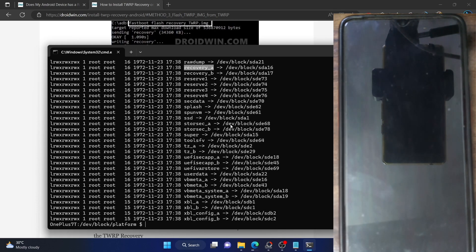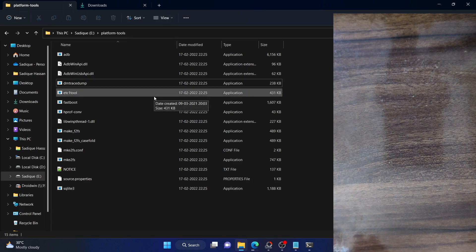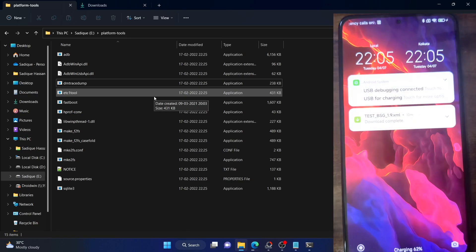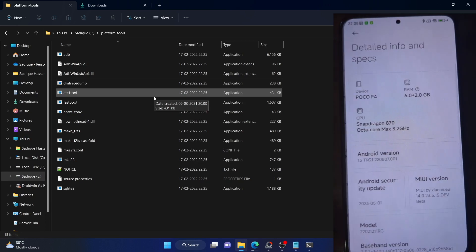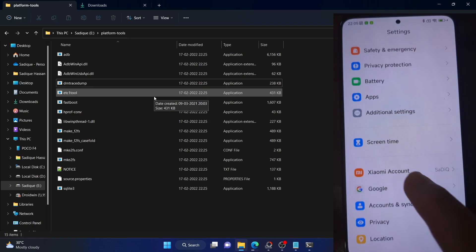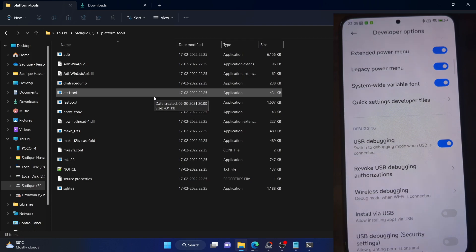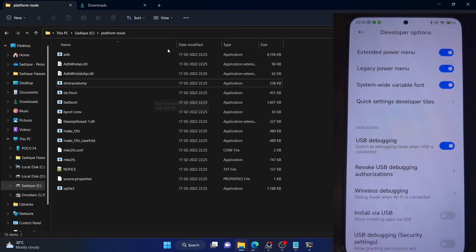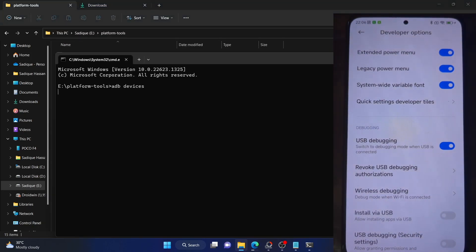Now let's use a second phone — a POCO F4. I'll plug in this phone to the PC and verify the debugging connection. Go to Settings, go to About Phone, and tap on MIUI Version seven times. You will get a prompt that you are now a developer. Go back, go to Additional Settings, and you should now see Developer Options. Enable USB debugging. Now type ADB devices — as you can see, we are getting a serial ID, which signifies that our phone is in ADB mode and we can now proceed ahead.